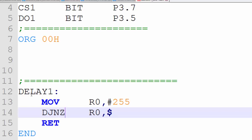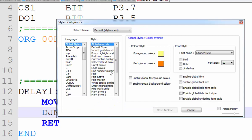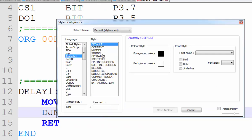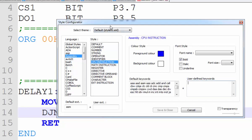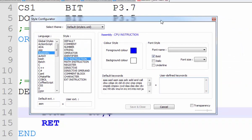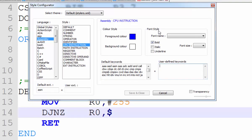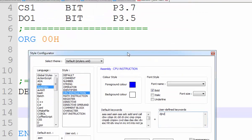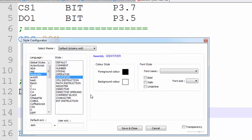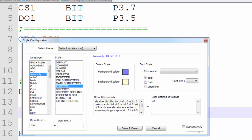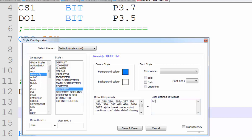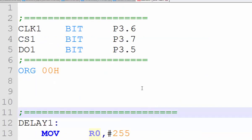In the Style Configurator, define your instructions. After the plus sign under user-defined keywords, you can add your own keywords — type them in lowercase letters. For example, typing 'djnz' will cause it to be highlighted. You can also define registers like R0, R1, R2, R3, R4, R5, R6, R7, SCON, SBUF, and all registers you are going to use. For directives, add 'bit'. Save and close — now your assembly code is properly highlighted.